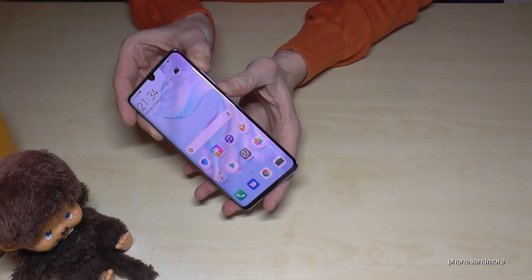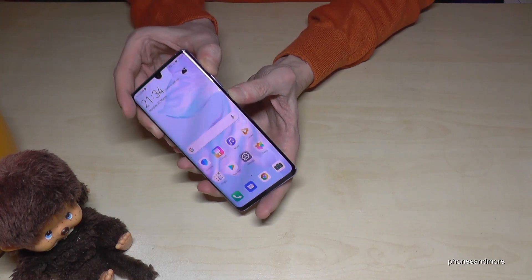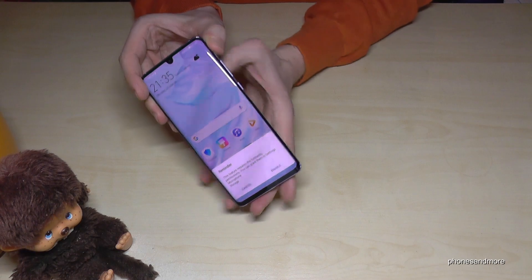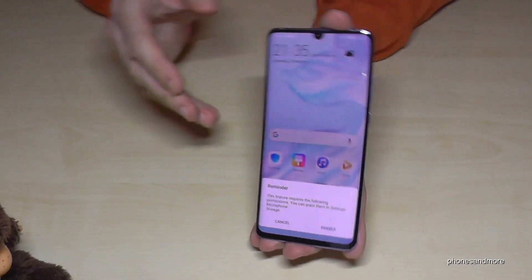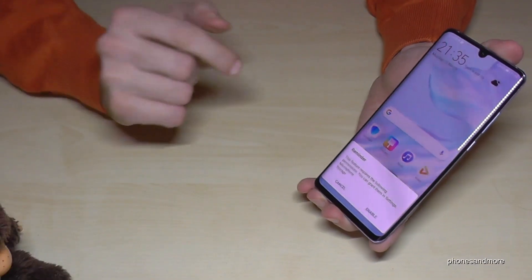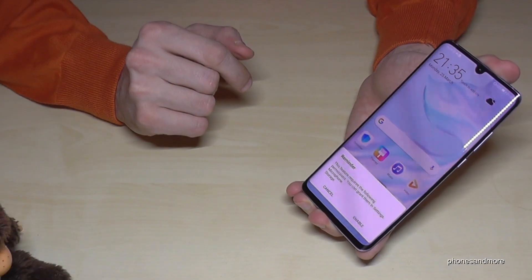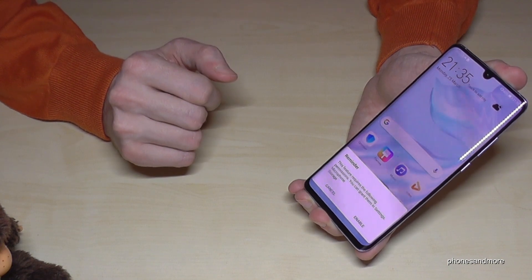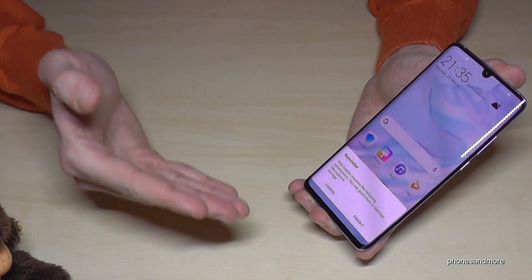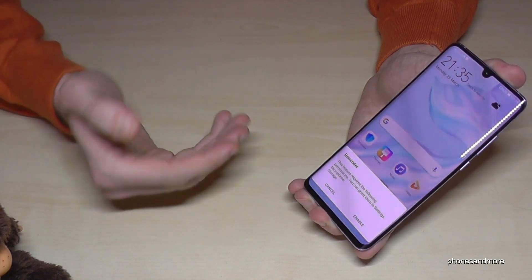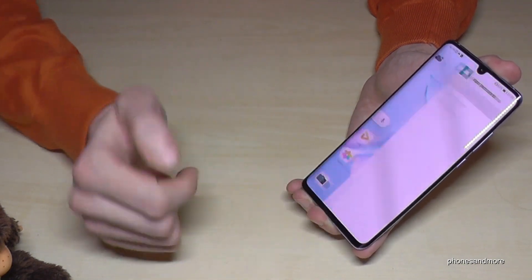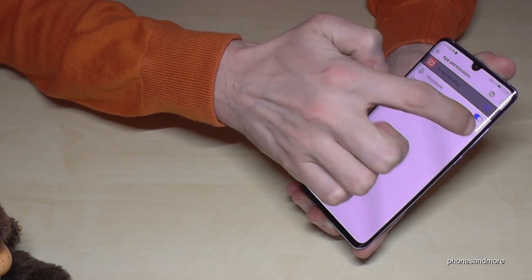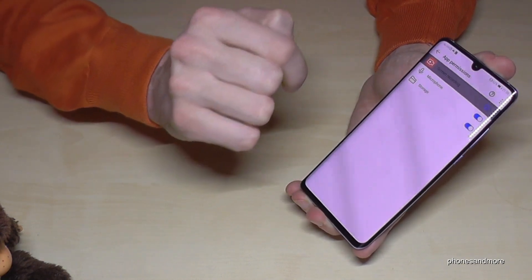We need the power button and the volume up button. Press both buttons at the same time. For the first time, it will give you a reminder to enable the microphone and to give some permissions. I enable it now — I give permission to the microphone and to the storage.